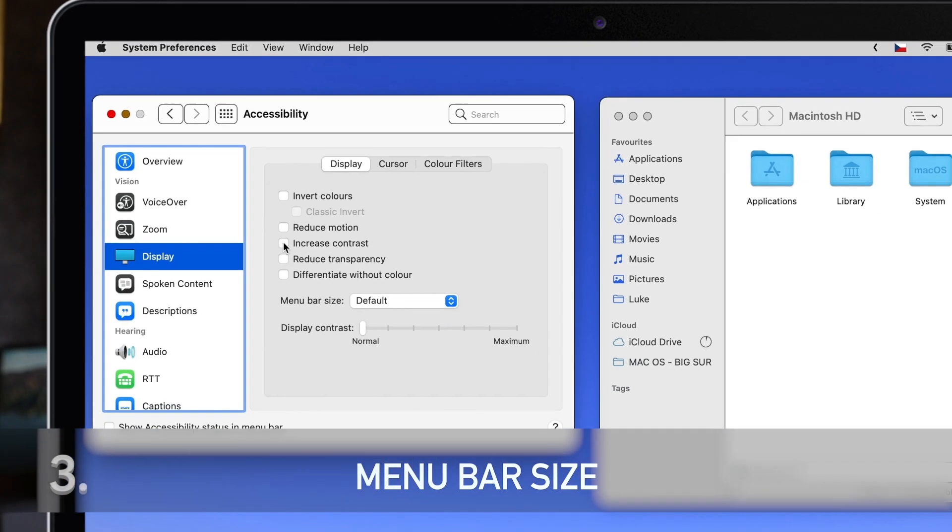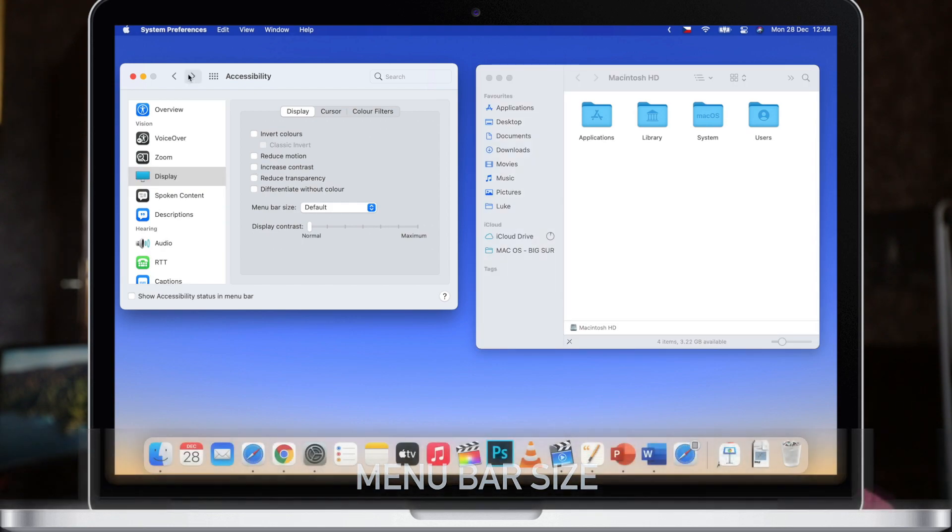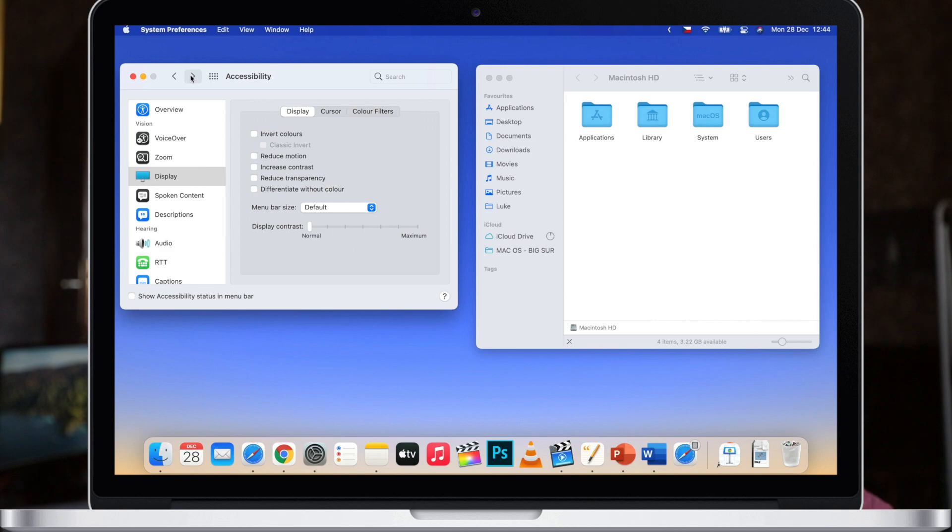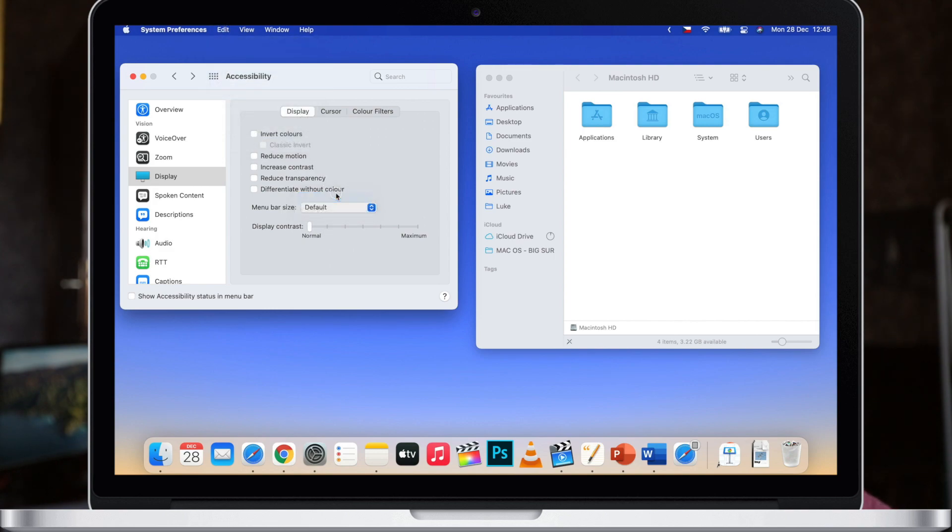There is also another option in accessibility settings you should pay attention to and that's the menu bar size. You actually have two options for menu bar size: default and large. What it will do is increase the font size not just of the menu bar but of the menus as well. It's not a big change but sometimes you wish that the text is slightly bigger for easier reading. So here is the option.